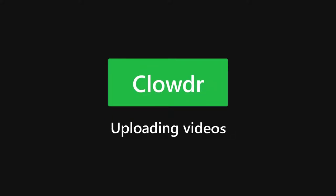Hello and welcome to Clouder. In this short tutorial we're going to see how to upload videos for your conference items.